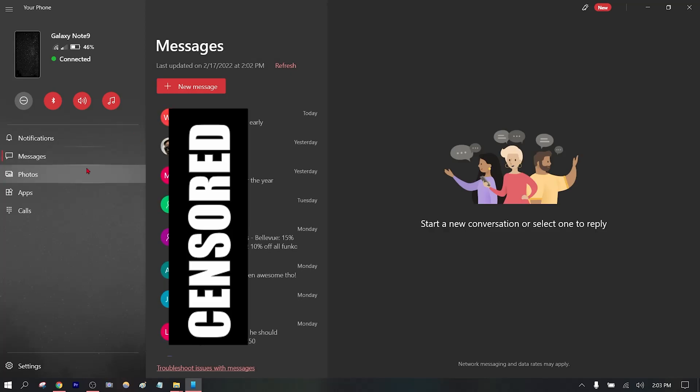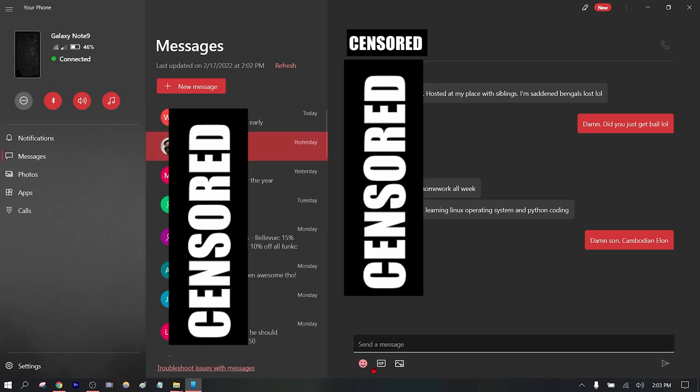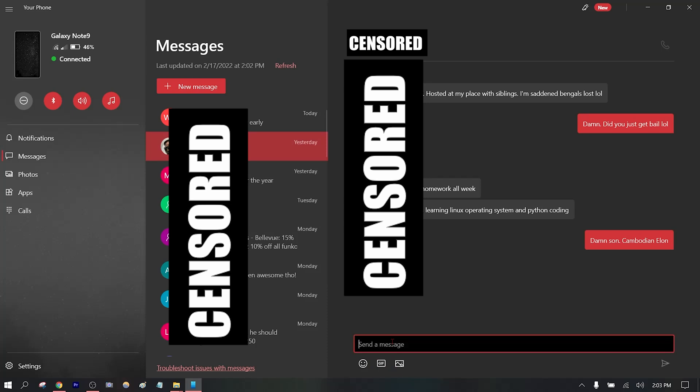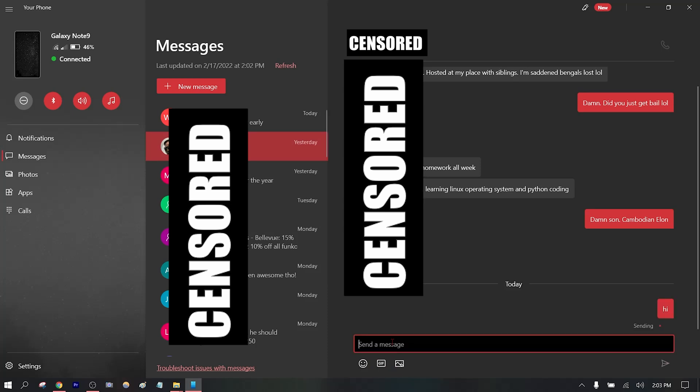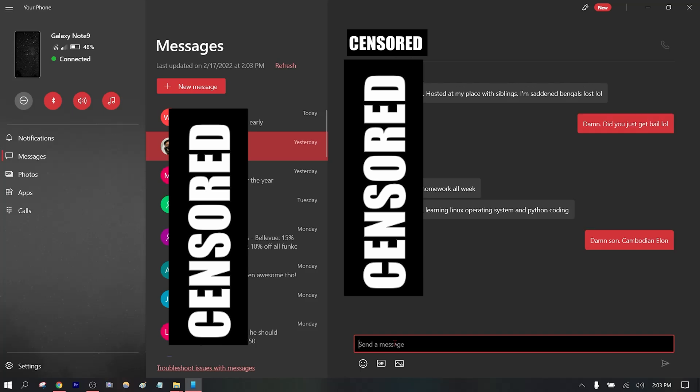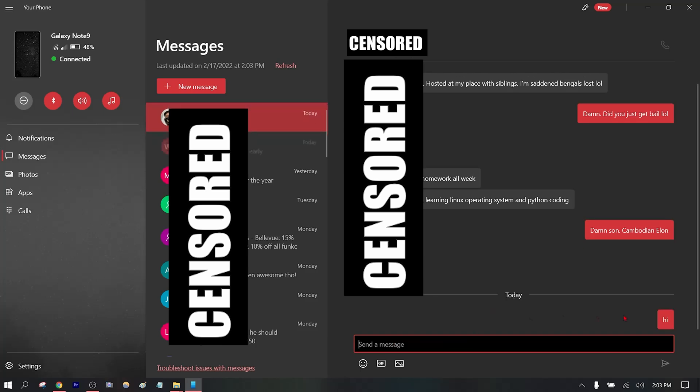Here is where you can send messages. Let's see if I send a message to somebody. See, it appears like that.